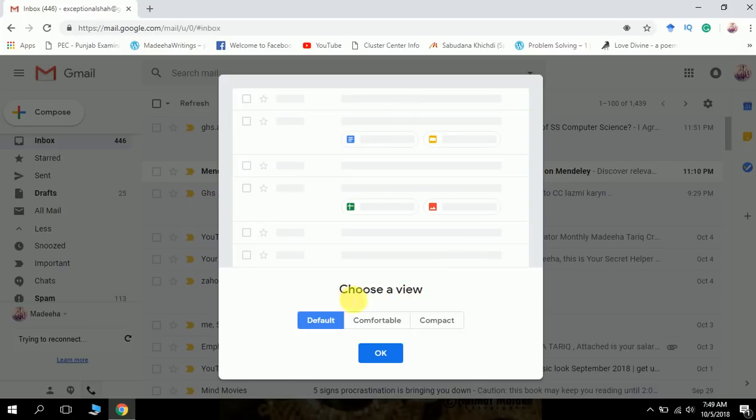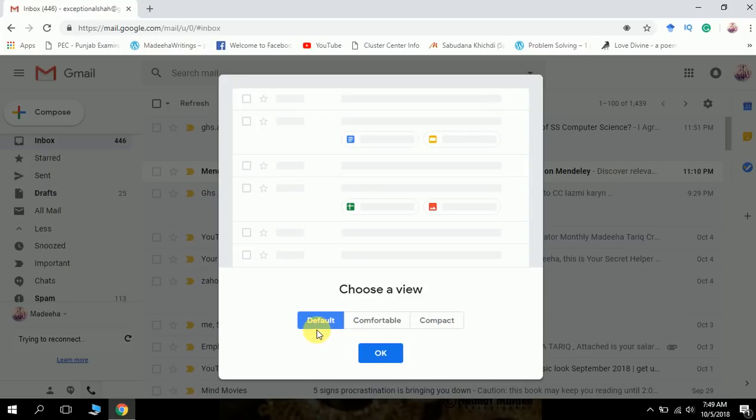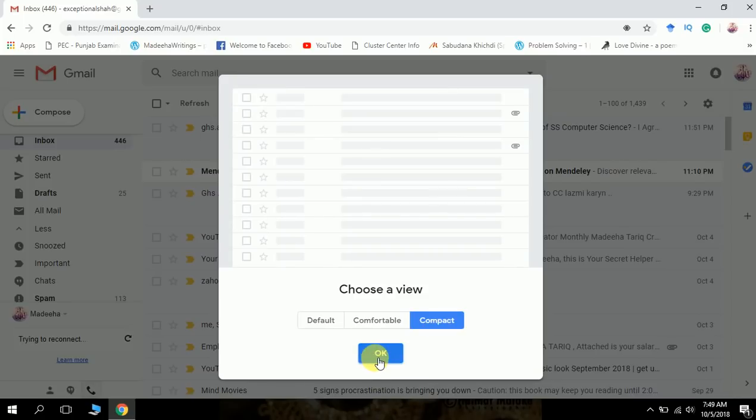You see, choose a view. There are views available: default, comfortable, and compact. By default, the view is the new redesigned interface, but go for compact. Click on compact and click on OK.